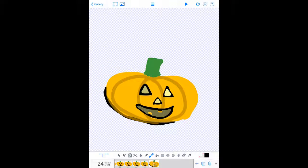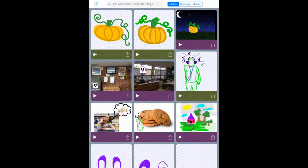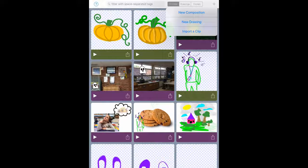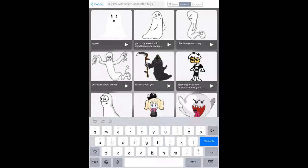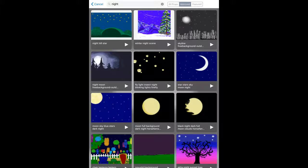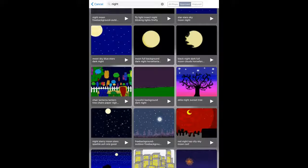Touch the little play button at the top and it will show you the pumpkin animation — it's really fast since this is only the drawing. Touch the screen then touch Done in the top corner. There's your pumpkin! Now to make our film, hit Gallery, then the plus sign, and this time choose New Composition. In the composition, let's bring in a background first. Touch the cloud icon — it has all sorts of options. I searched 'night' and found some great choices; I liked one with chairs and paper lanterns.